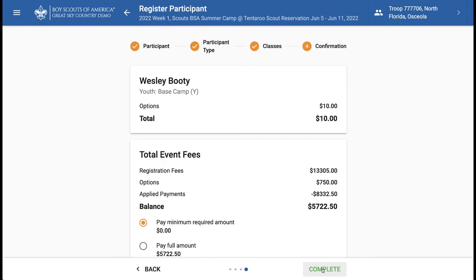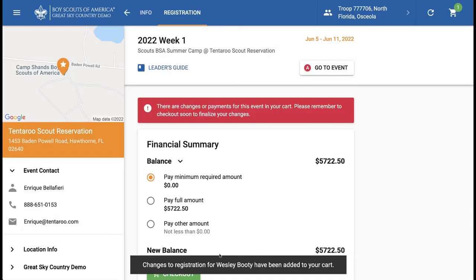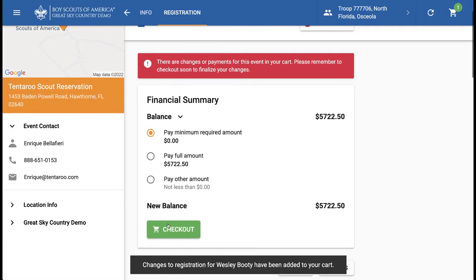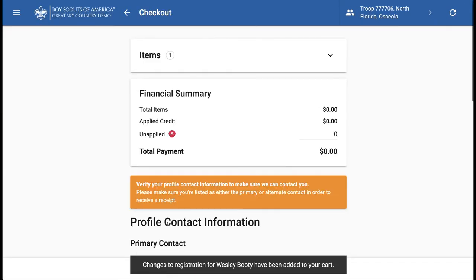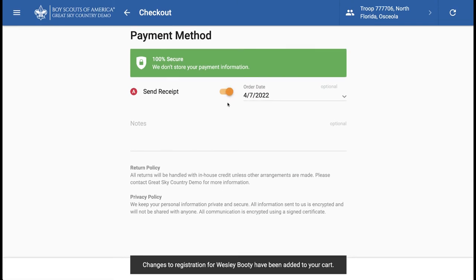Complete the Names wizard to add changes to the cart. Then check out to finalize the registration update.